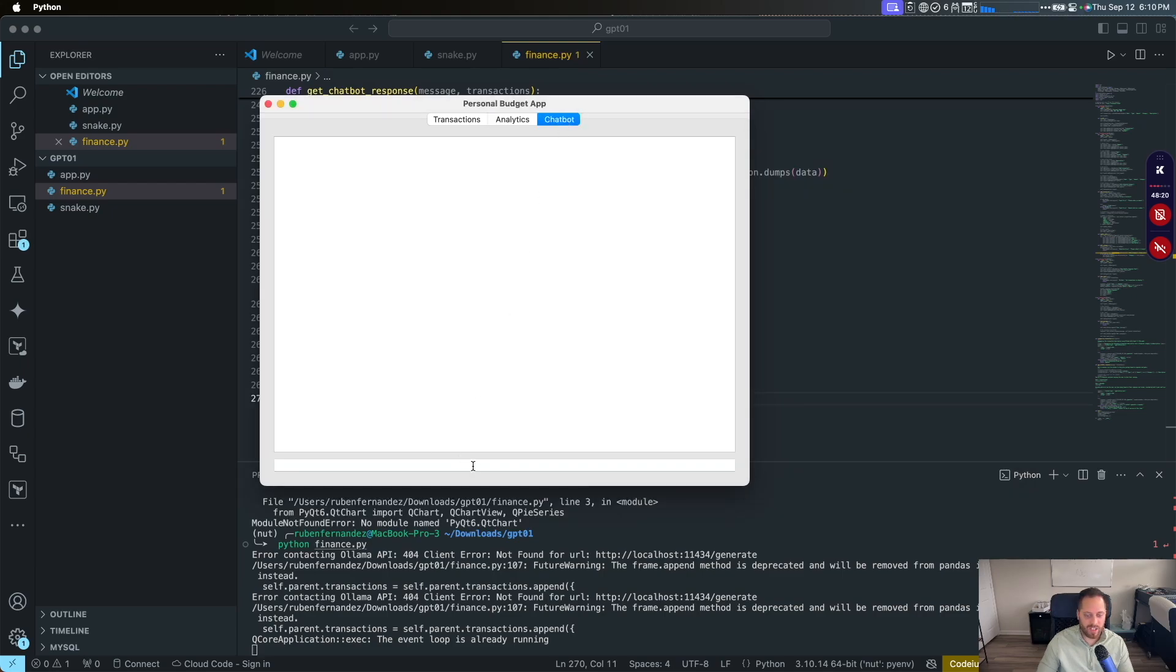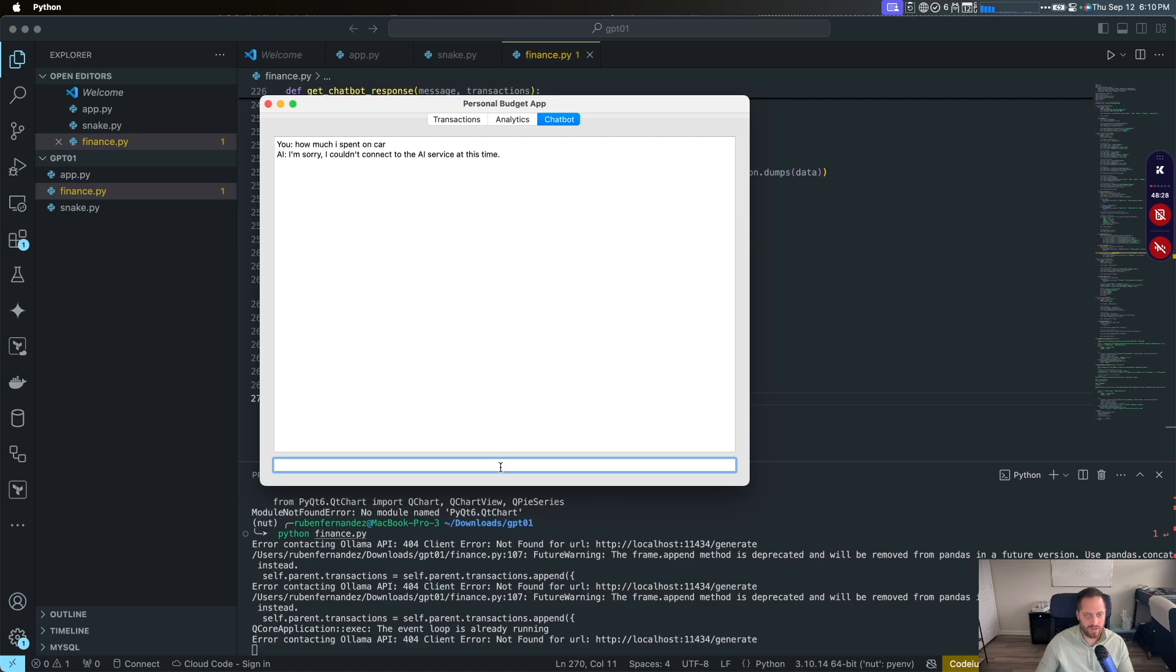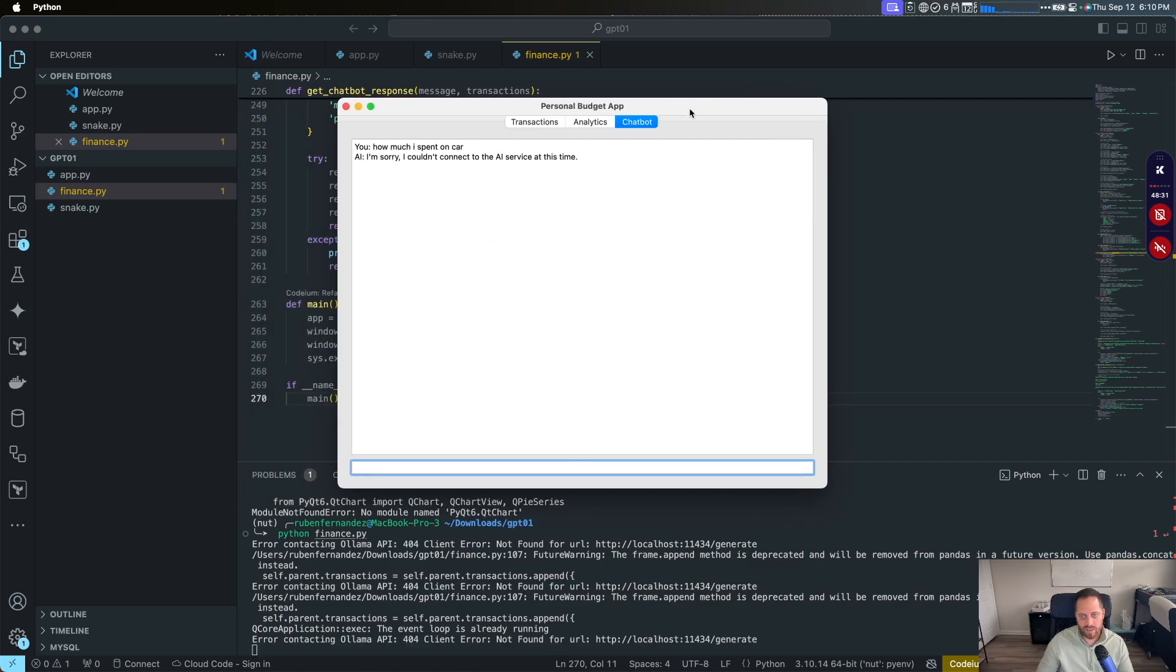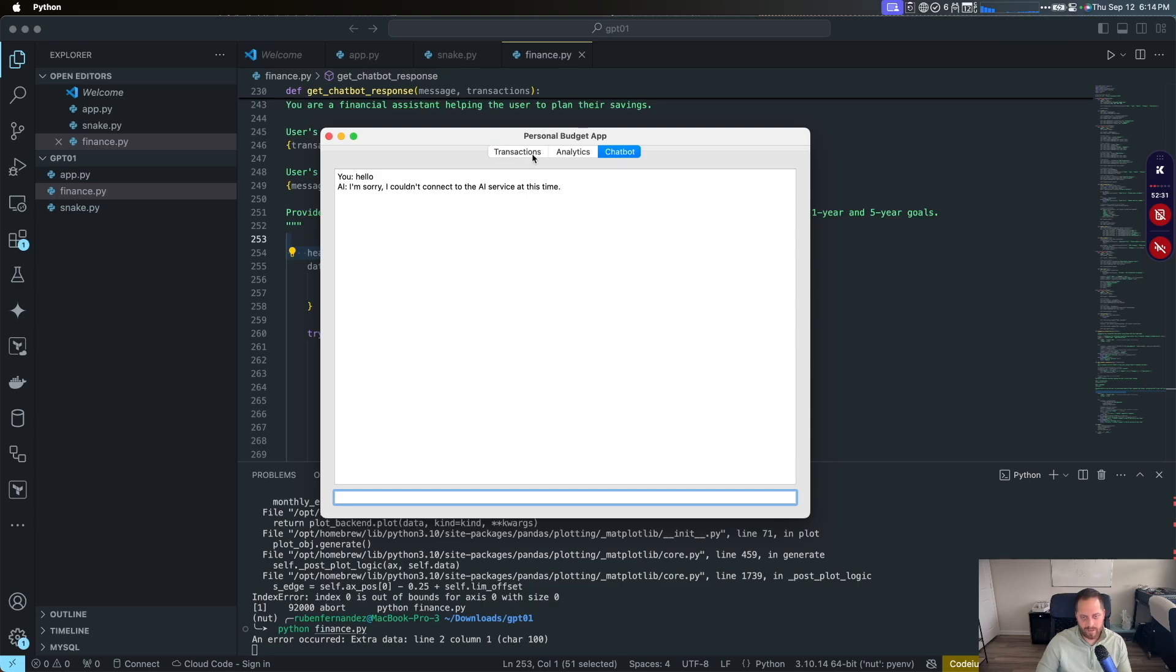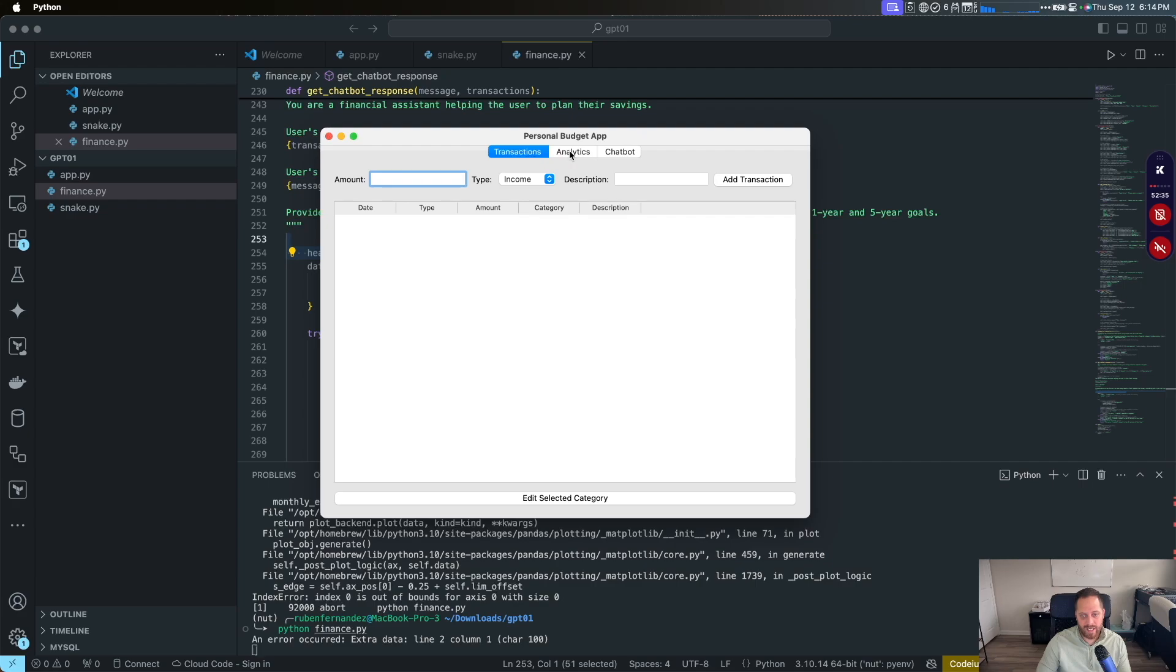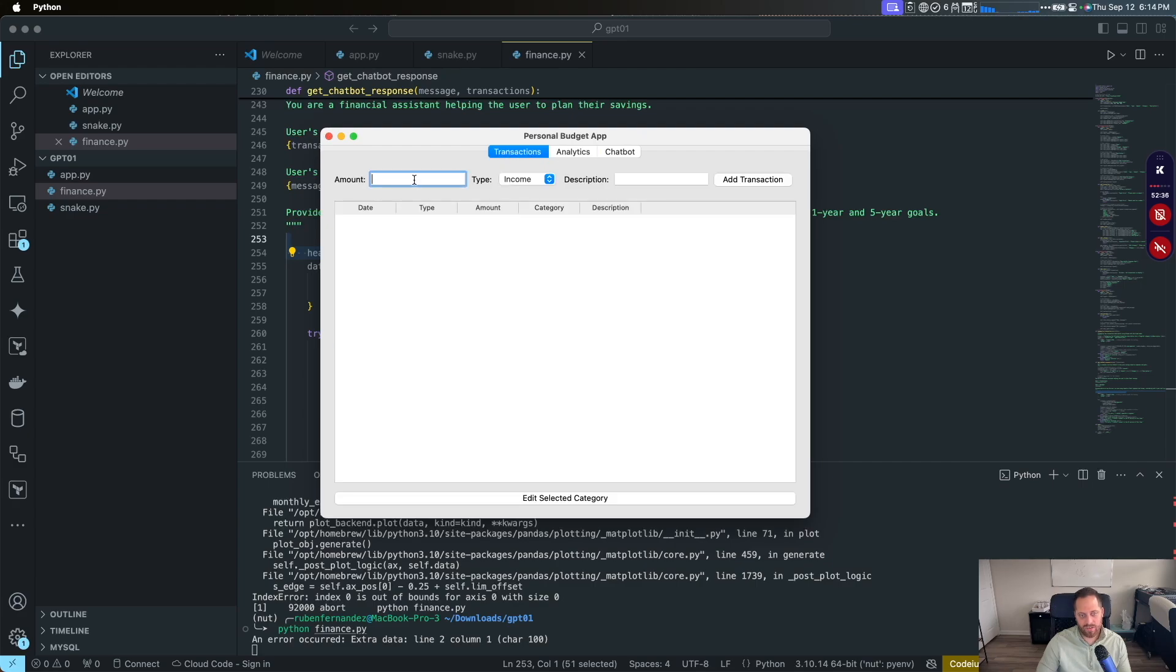And then we have a chatbot. Let's see what happened. Something like that. I'm sorry I couldn't connect to the AI service at this time. So the AI service is not working. Sorry I couldn't connect to the AI service. So that's a fail. This is all we can get. At least it launched the app and you can insert transactions.